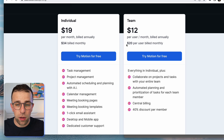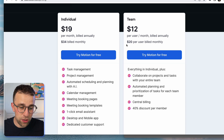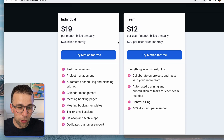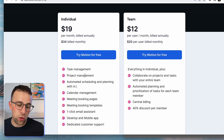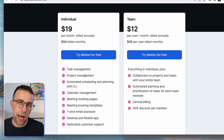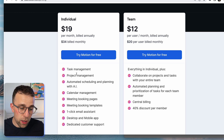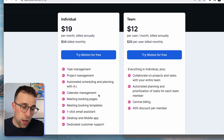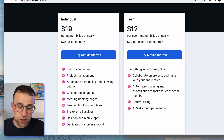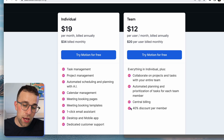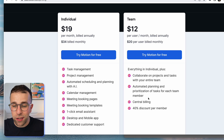It's actually cheaper if you're a team user, and that means you'd need a larger team to access that pricing. This gives you access to everything Motion offers including task management, project management, AI calendar, meetings, booking, one-click email system, desktop app, and dedicated support. The team plan gives you access to more collaboration on projects.